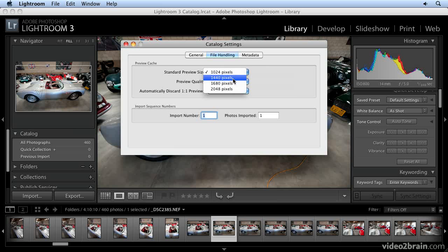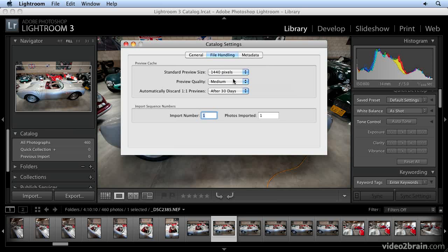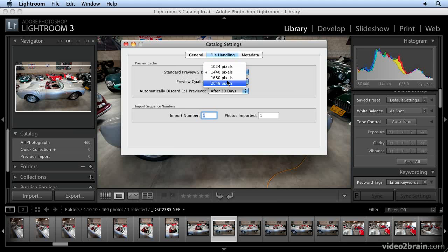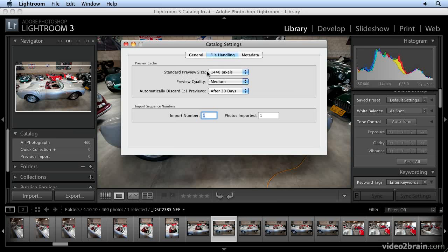Set your standard preview size, let's say at 1440. That's the size that will pop up immediately when you're reviewing images. If you have a monitor that will fill at that size, that's what you want. If you have a very large monitor, go to a higher setting, and that size will fill your screen and be immediately available. Keep in mind that Lightroom will generate whatever preview it needs.